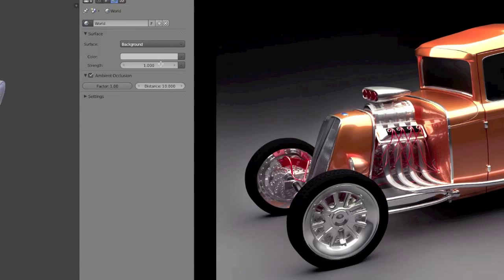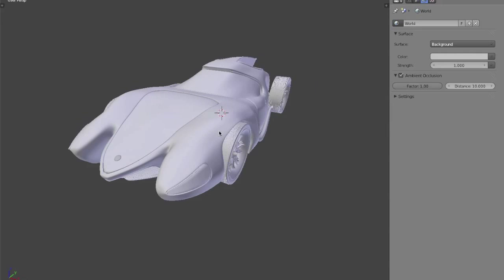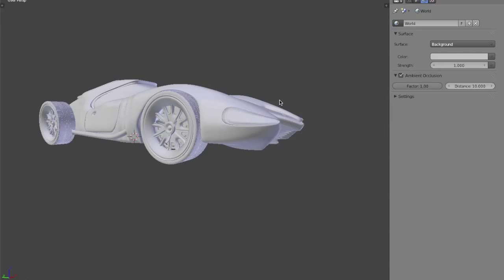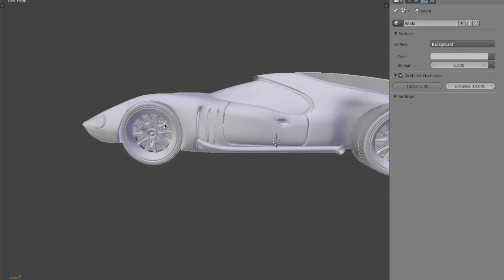So jumping over to Blender, I'm using Cycles in the 2.63 official build. I just have a model that I had previously done about a year and a half, two years ago and we're going to add materials and render it.